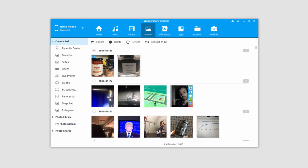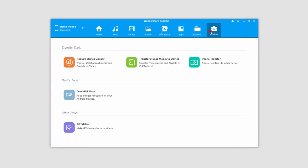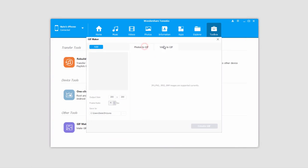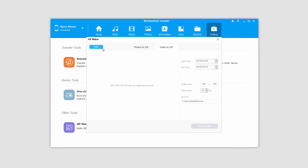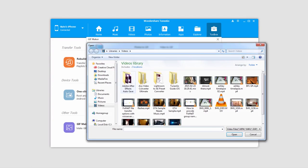Now let's take a look at how we can convert videos to GIF format. To do this, we'll go over to the Toolbox tab and click on the GIF Maker. We'll go to the Video to GIF area and click on Add.